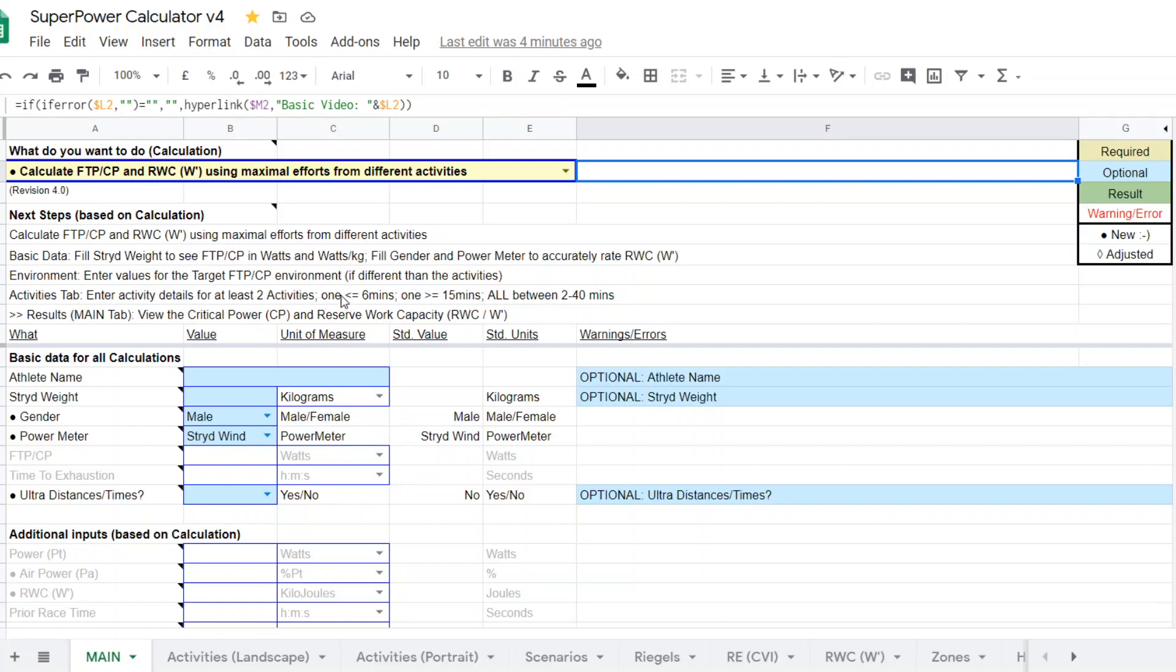And at least one of them has to be in that two to six minute range. Another one has to be in the 15 to 40 minute. If you have one that's, let's say eight minutes, that's fine, but you still need one from less than six minutes down to two and another one from 15 minutes up to 40. So that's one caveat.